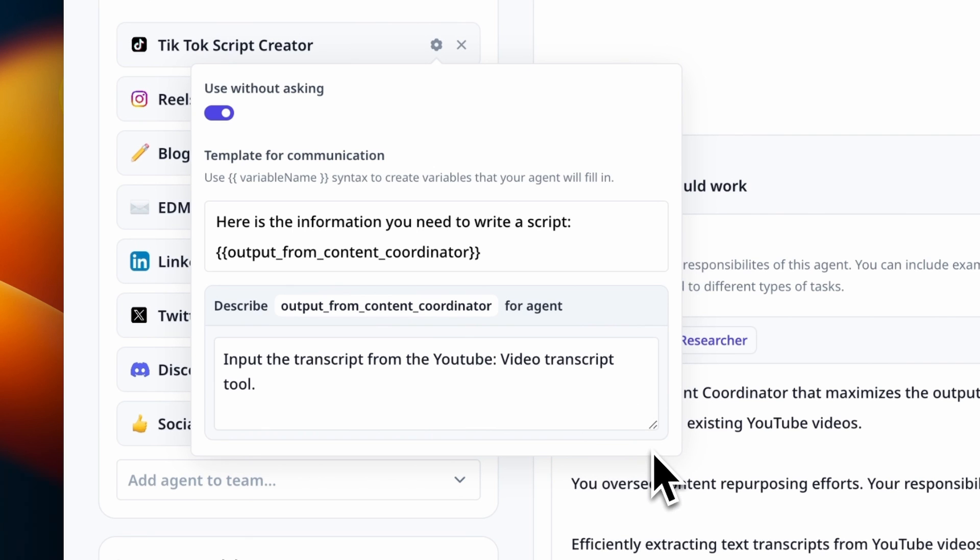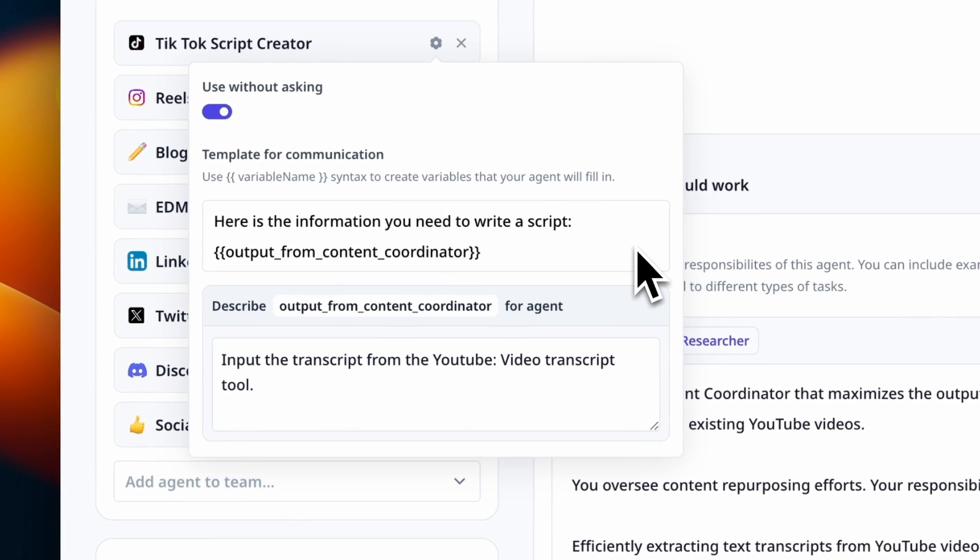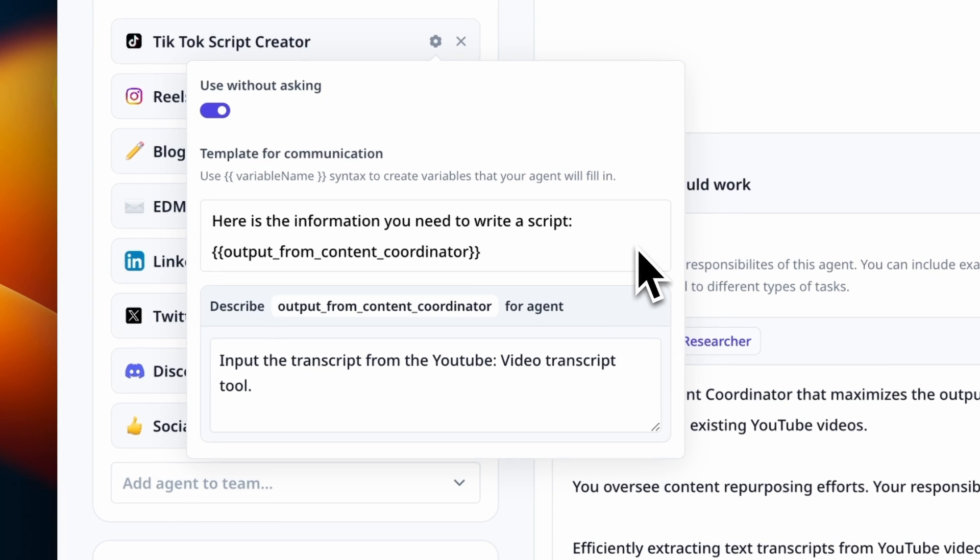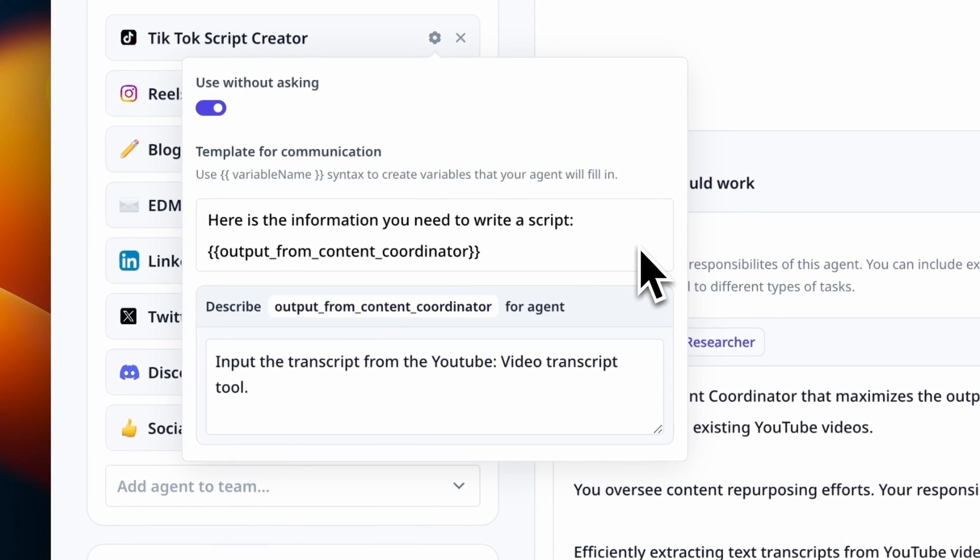On the settings wheel for each agent in the content coordinators team, we've turned on run without asking. But if you want to approve each step your manager agent takes, you can turn this off.